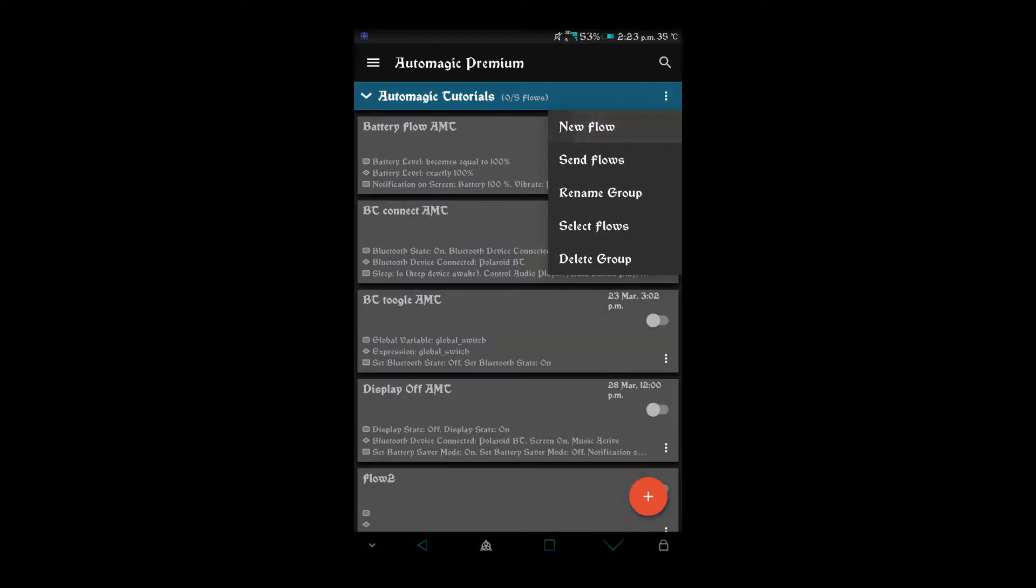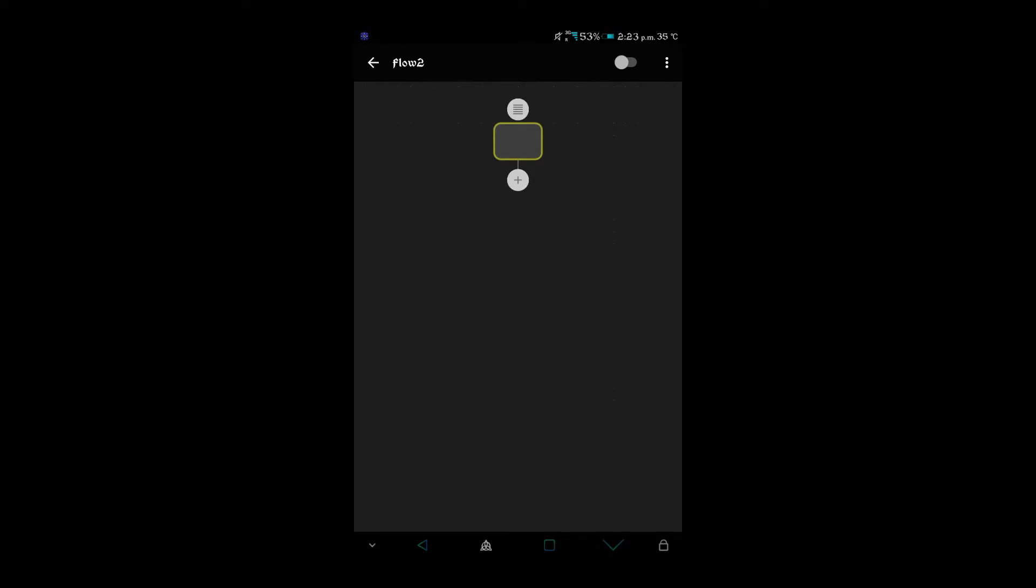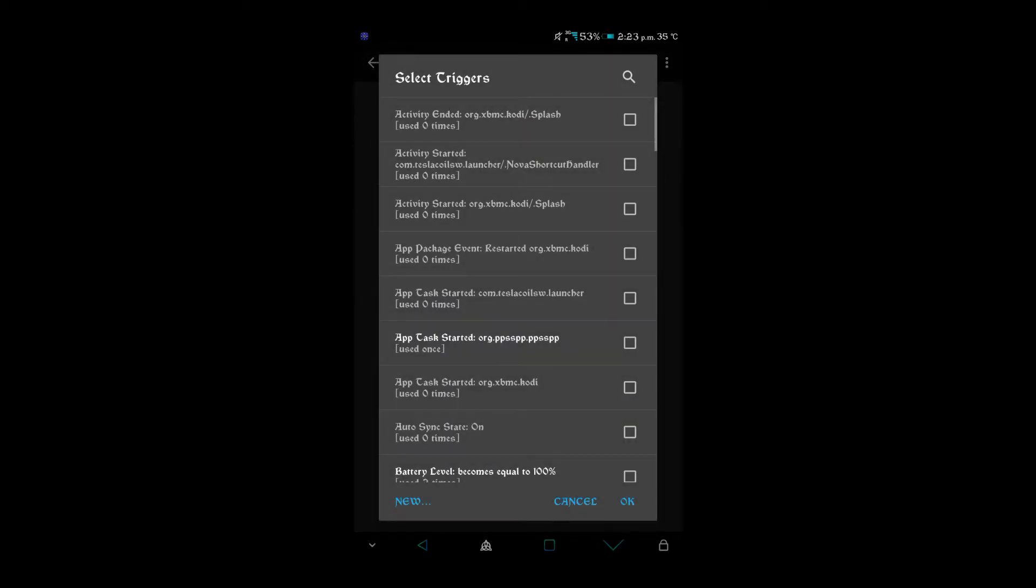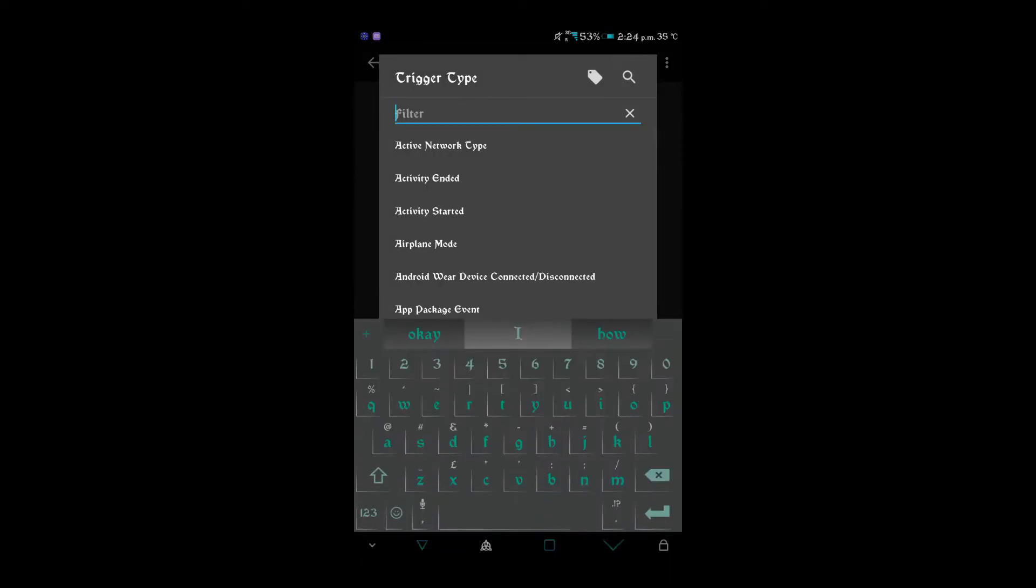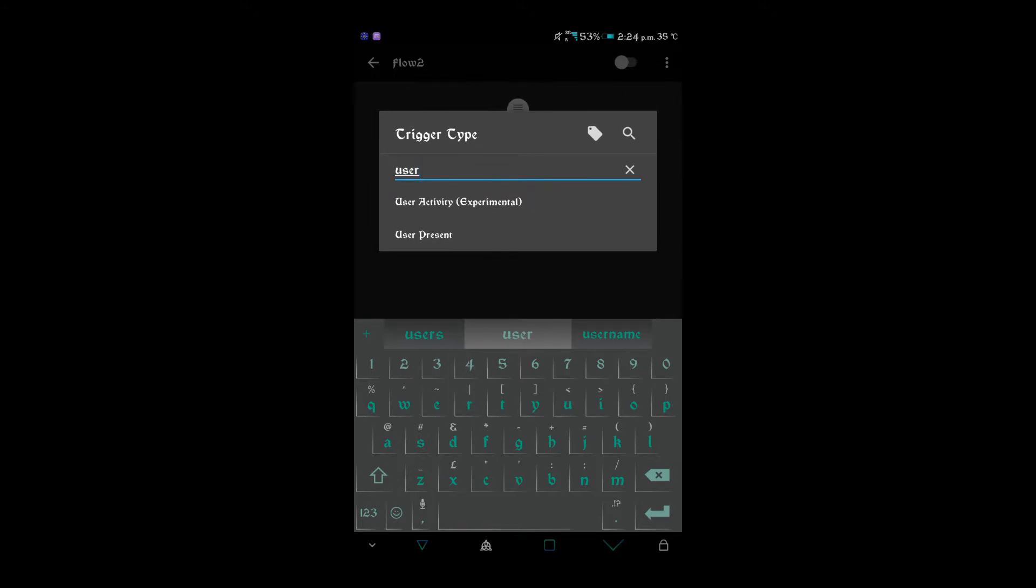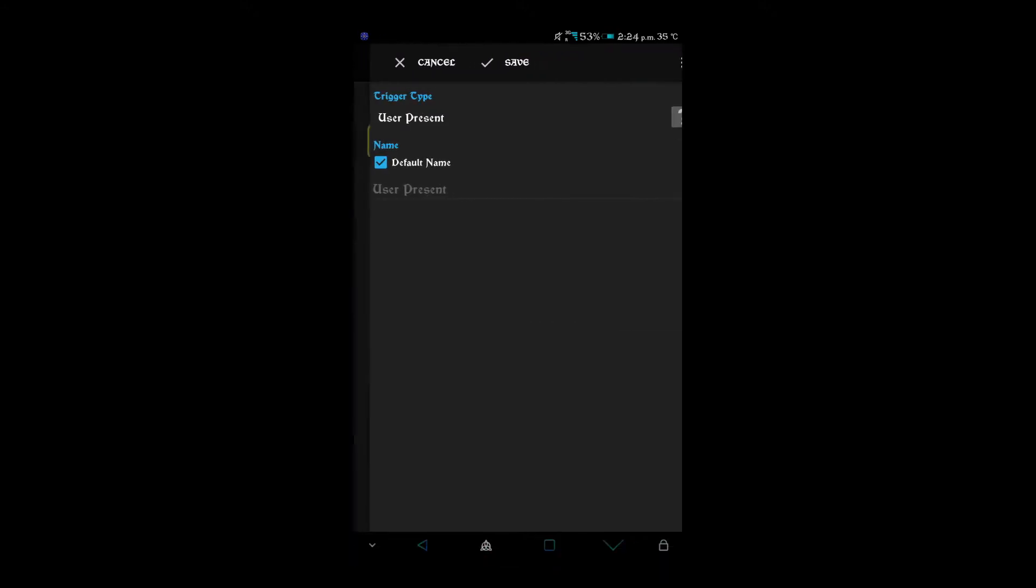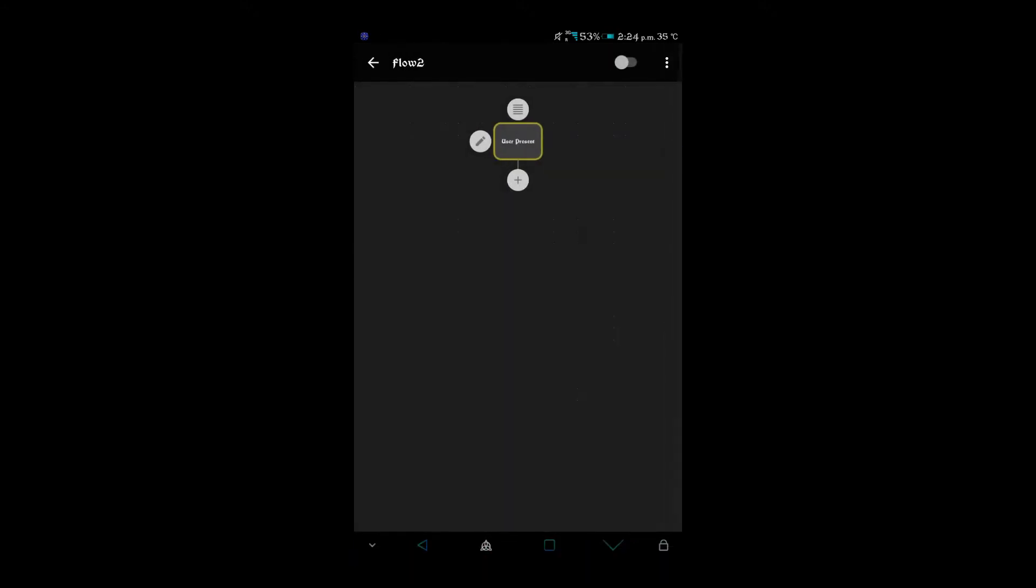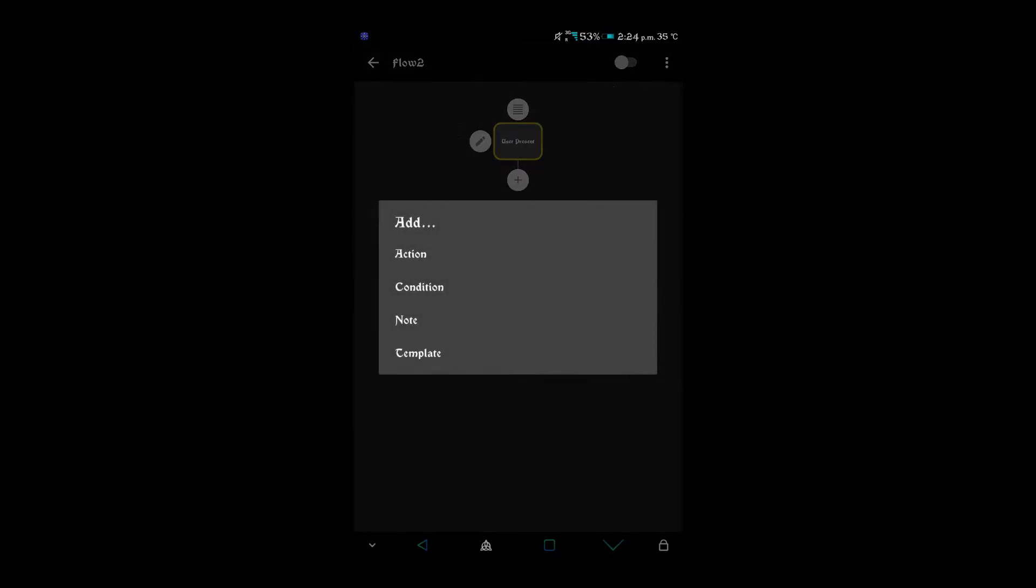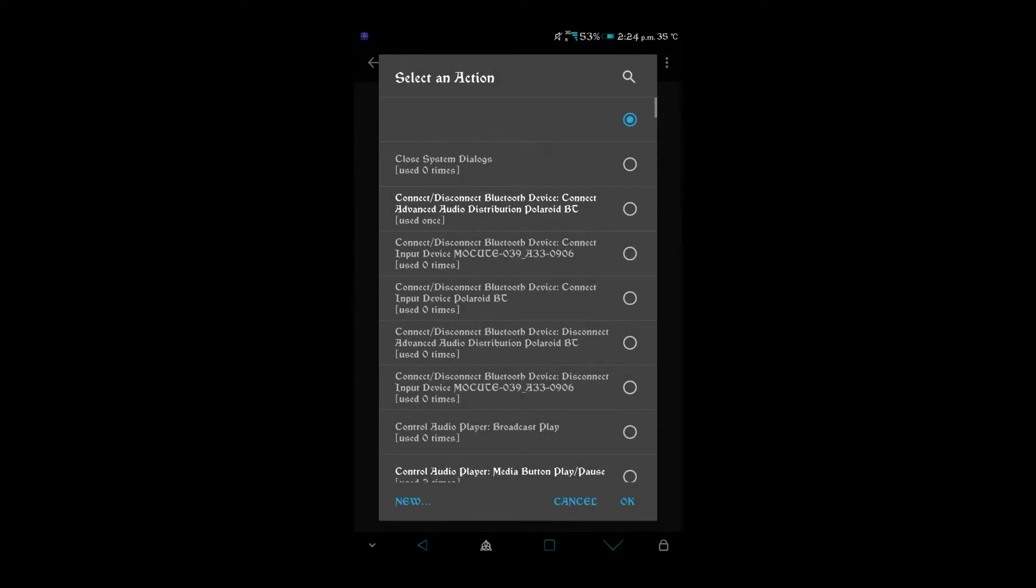Then we go on to a new flow. This is so it's executed after the lock screen. If you do display on, it will work straight away but it will sort of glitch because even though the screen's on, it's locked and can't work. This is after you've got past the lock screen, so make sure you go to user present unless you don't have a lock screen. After that you do an action.